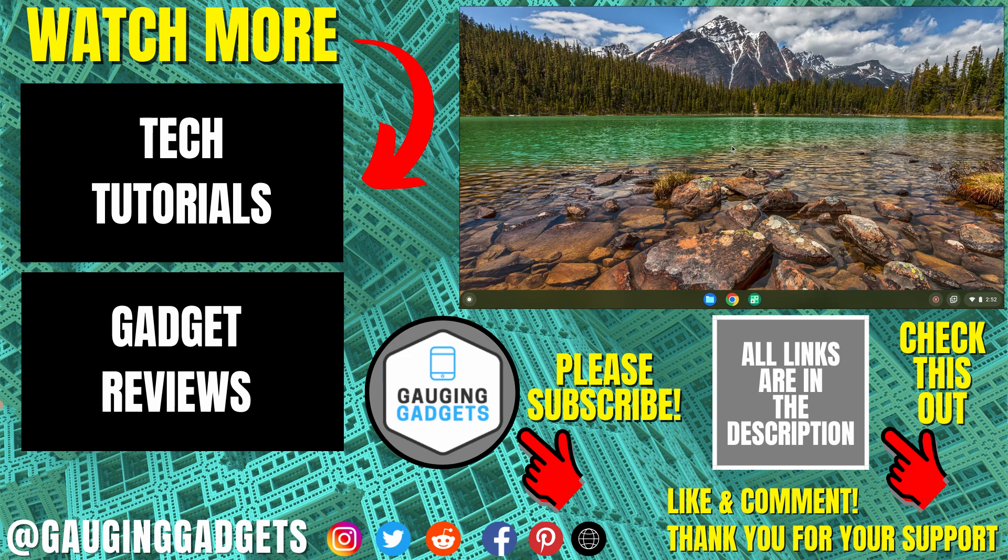If you have any questions about this, leave a comment below and I'll get back to you as soon as I can. If you'd like to see more Chromebook tips and tutorials, check the links in the description. If this video helped you, give it a thumbs up and please consider subscribing to my channel, Gauging Gadgets, for more gadget reviews and tech tutorials. Thank you so much for watching.